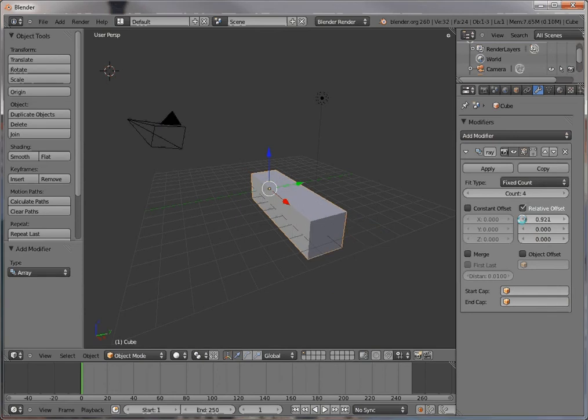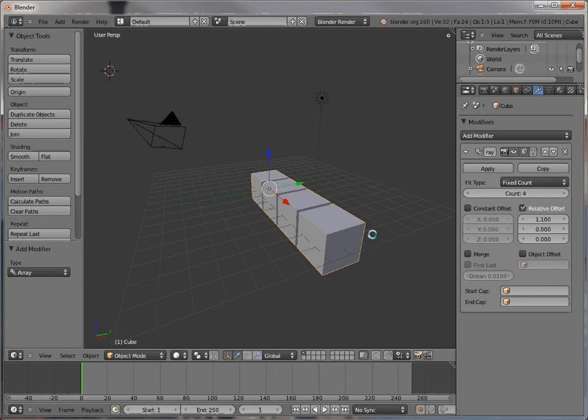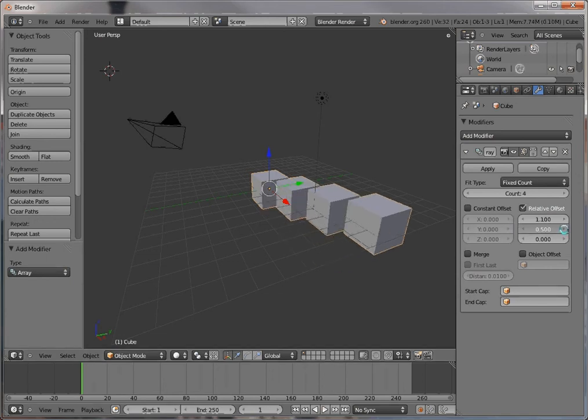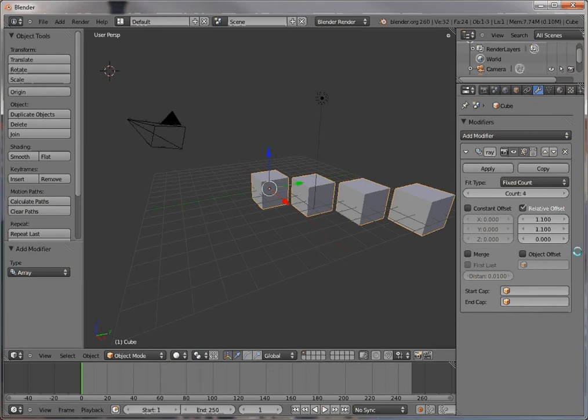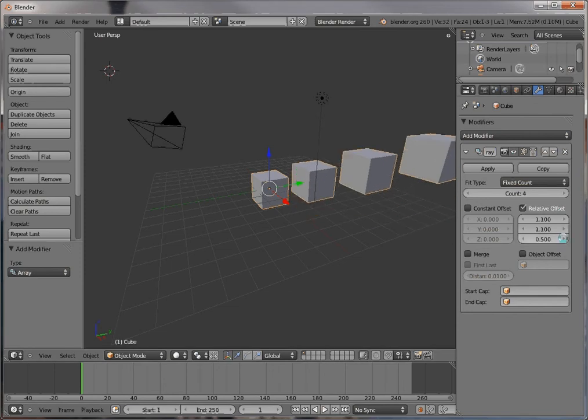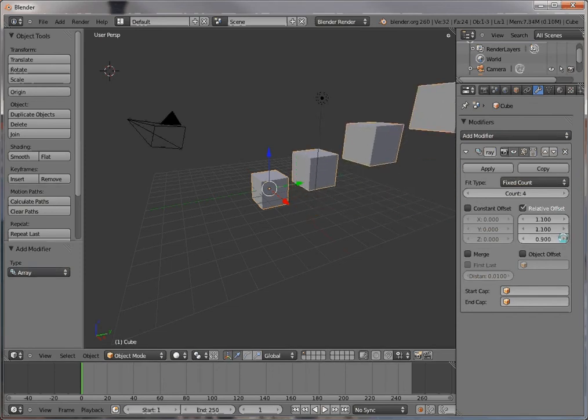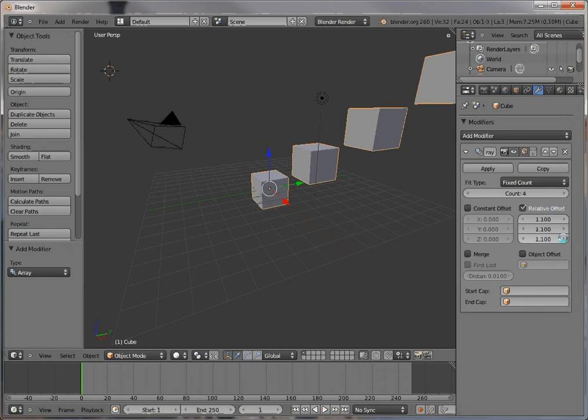I usually use 1.1 for the copies. Now if I start incrementing this, you can see the blocks are being moved at a certain relative offset in two dimensions, and if I go this way I can make it three dimensions. This would be nice if I was making a set of stairs or something like that.